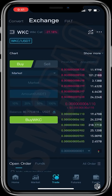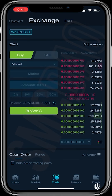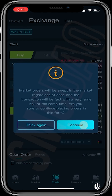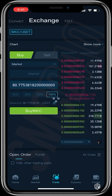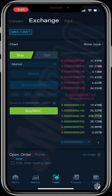Setting it to Market makes sure the order gets executed immediately. Now input the amount of USDT you want to buy with — in this case I'll choose 100% of my USDT. Once all this is set, tap Buy WikiCat and continue. The order has been submitted successfully and I've just bought WikiCat coin.